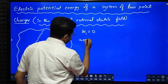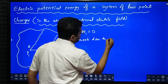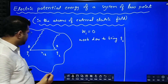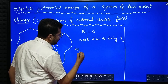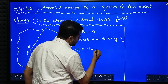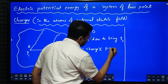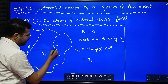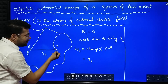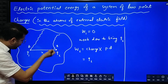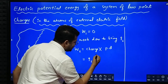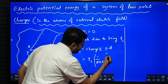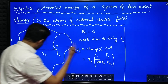What is the formula for work done to bring Q2? Work done is equal to charge into potential difference — this is our formula. I am bringing Q2. At infinity, potential is zero. Here there is some potential due to Q1. What is that potential? Potential is equal to 1 by 4 pi epsilon naught into Q1 divided by R12, because this potential is produced by Q1.